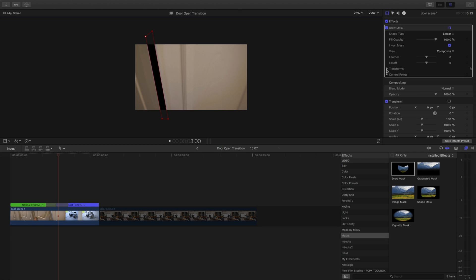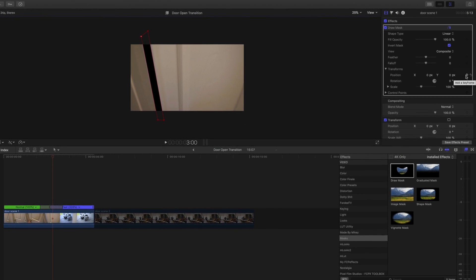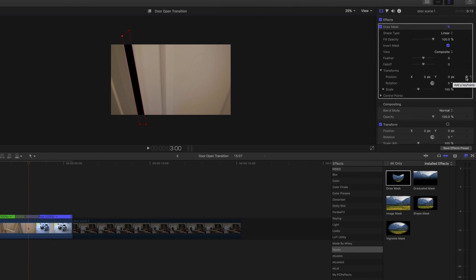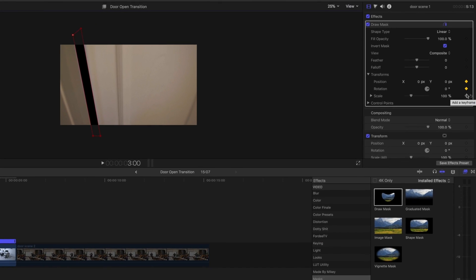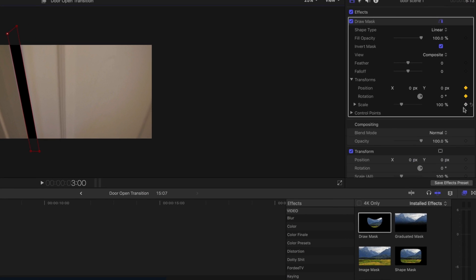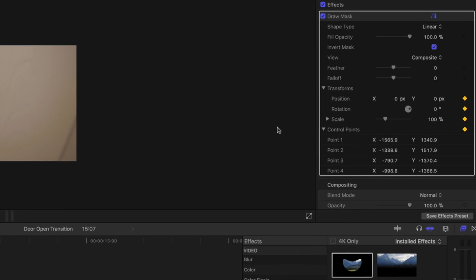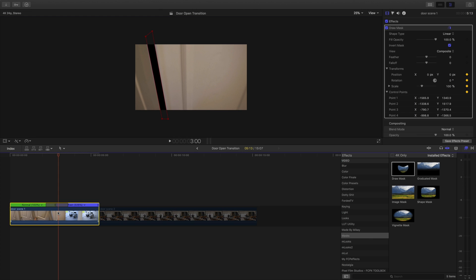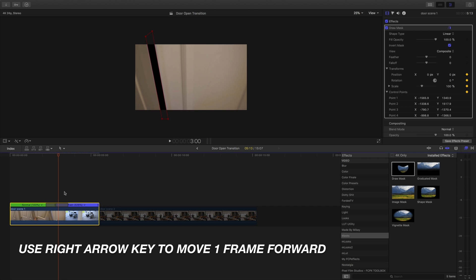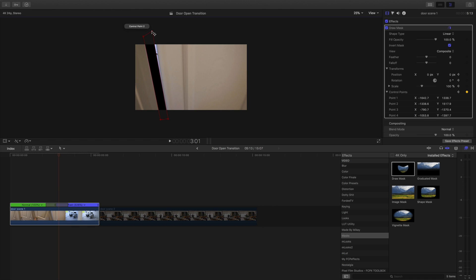Now that I have my points, we're going to come over here to the right and we're going to invert the mask so it's black. Now we're going to come over here to Transforms and add keyframes. You see all these plus signs — we're going to want to activate them until they turn yellow, so all the transforms are clicked. Under Control Points we're going to do the same and hit that point. Now we select our clip of the door again and we are going to move one frame to the right using the right arrow key.